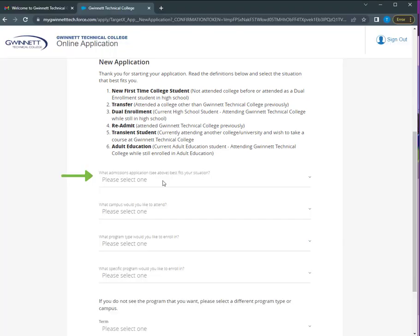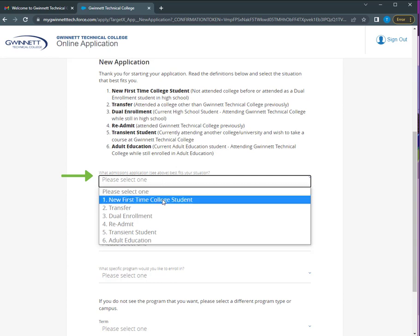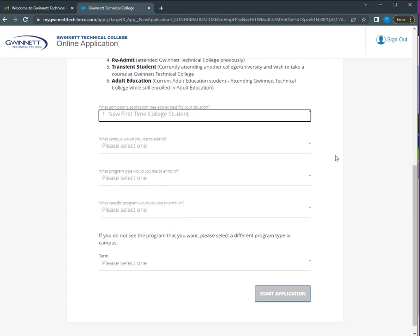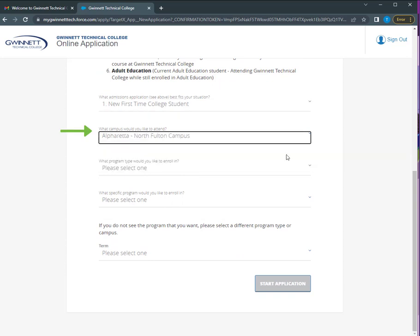Choose your application type from the drop down menu. We need to know which campus you plan to attend, Lawrenceville or Alpharetta North Fulton.